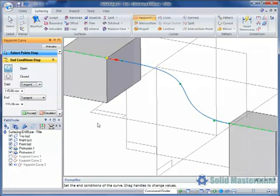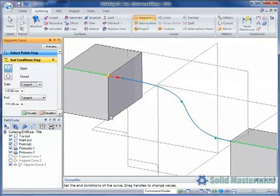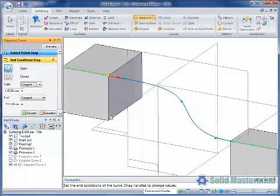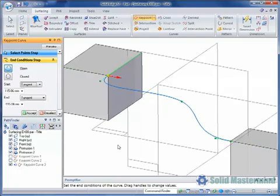The edge that the curve is tangent to is shown in green. Since there are three edges associated with the point at the start of the curve, Solid Edge may or may not have picked the desired edge. This can easily be rectified by simply selecting the appropriate edge.